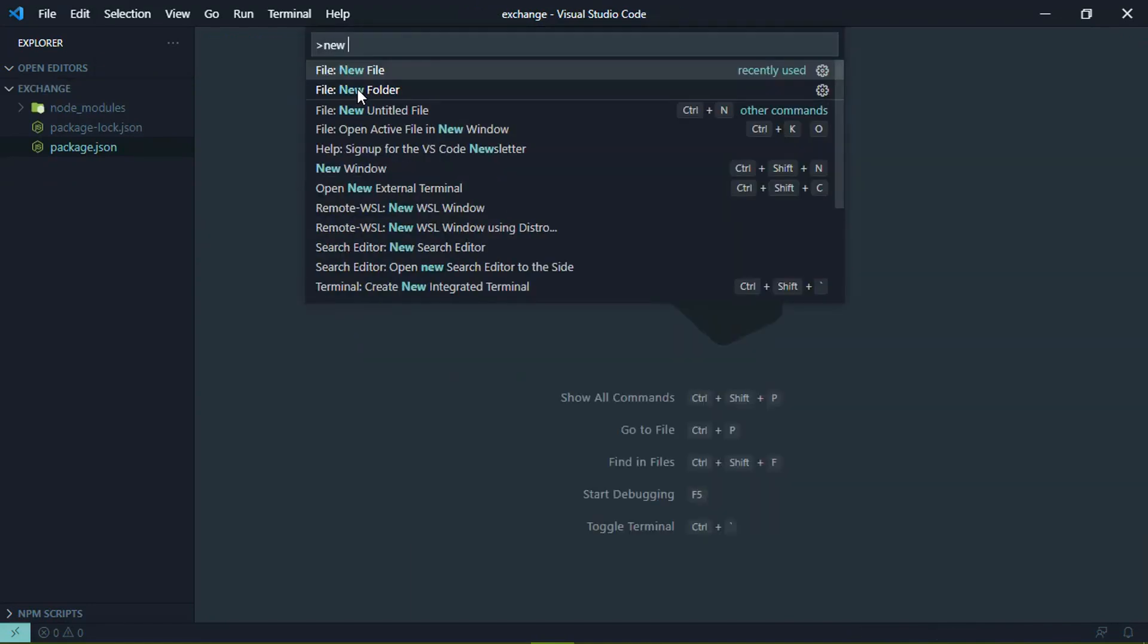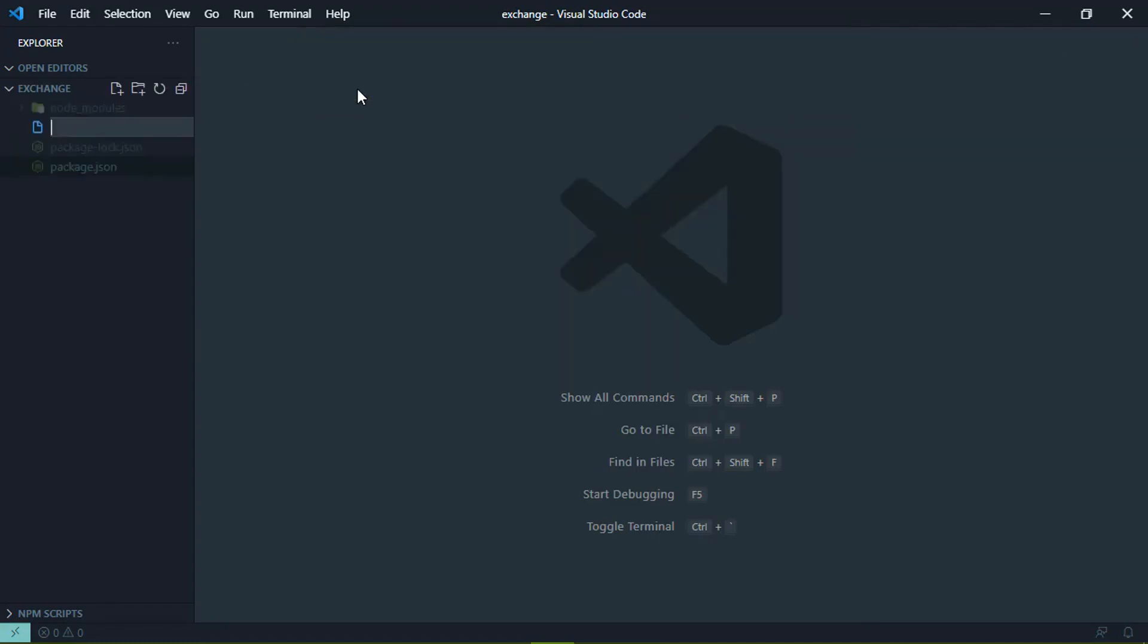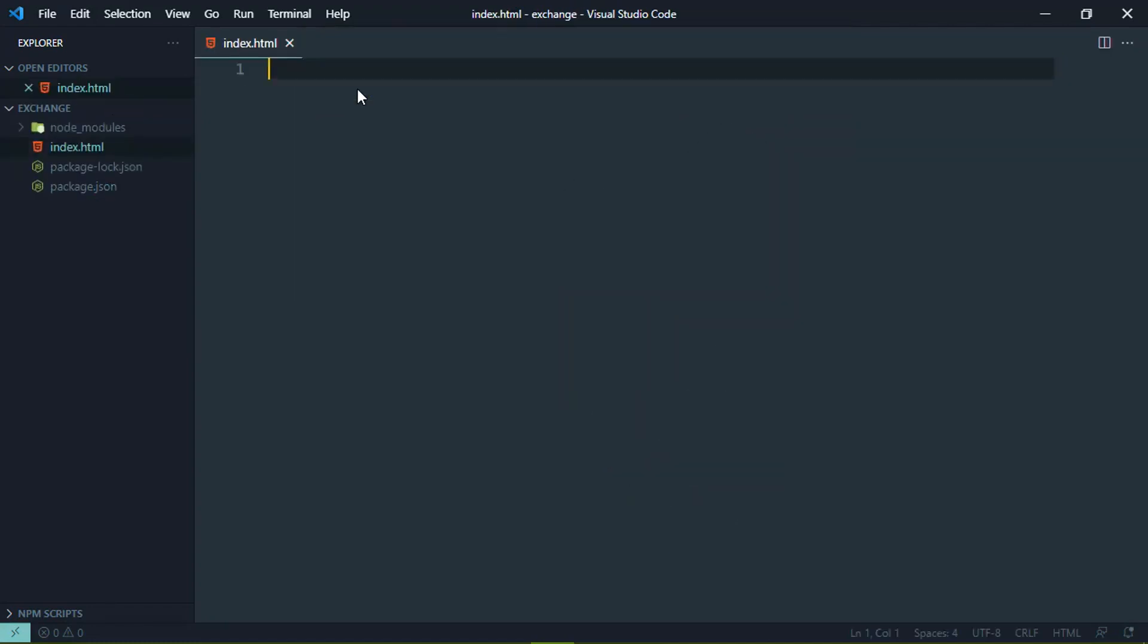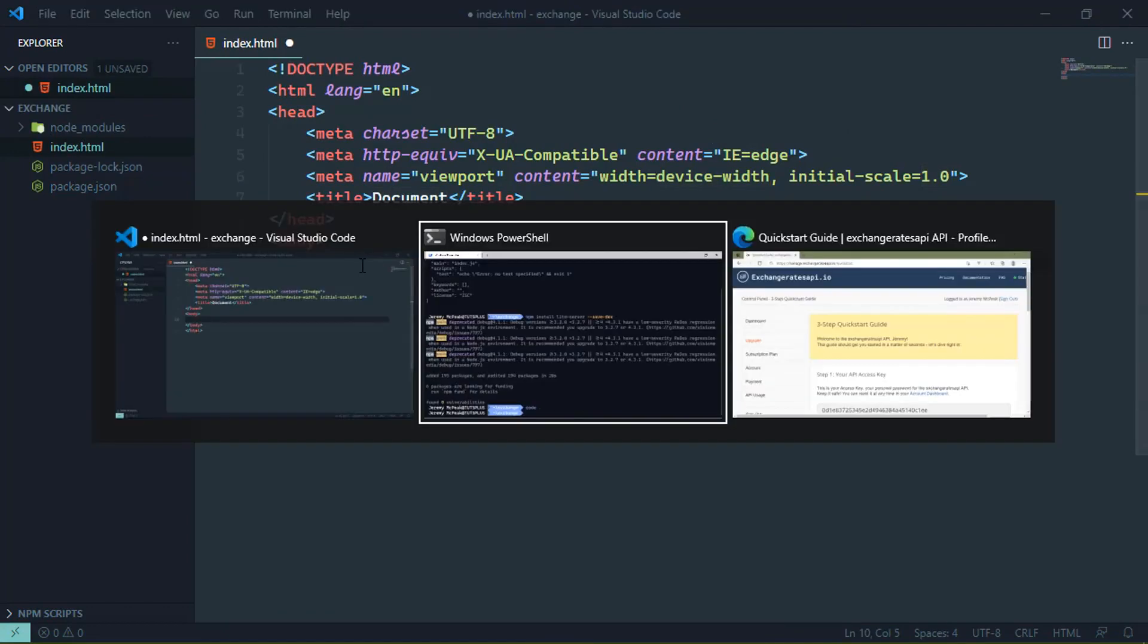And then we are good to go there. So now we just need an HTML file and we will create a new file. Let's call it index.html. Let's give it some HTML. And then we just need to write some JavaScript.